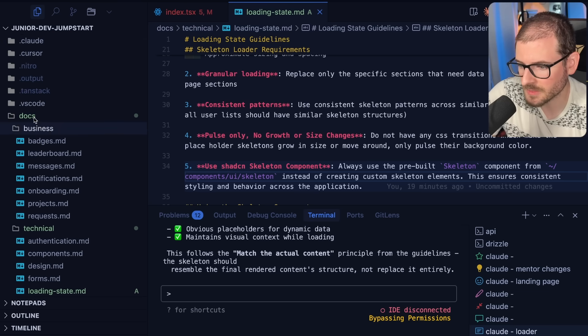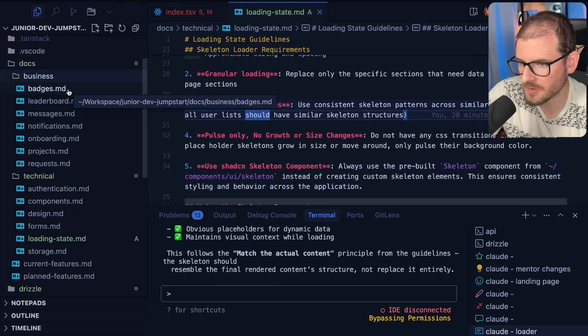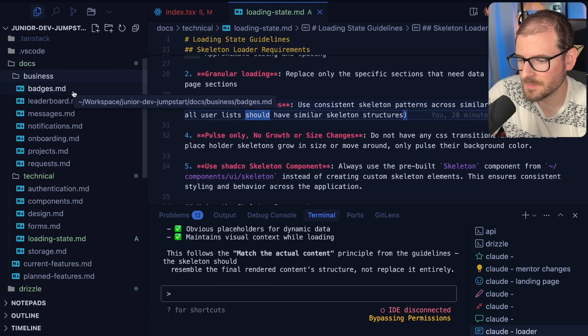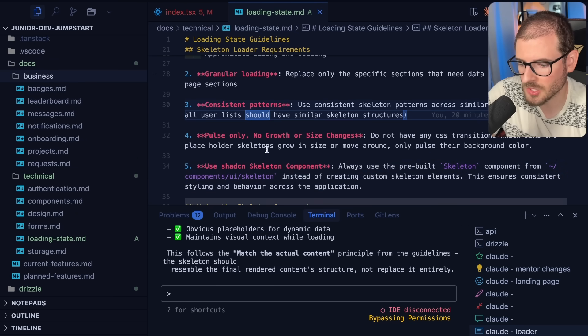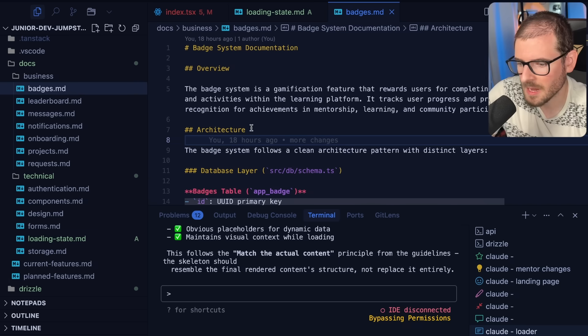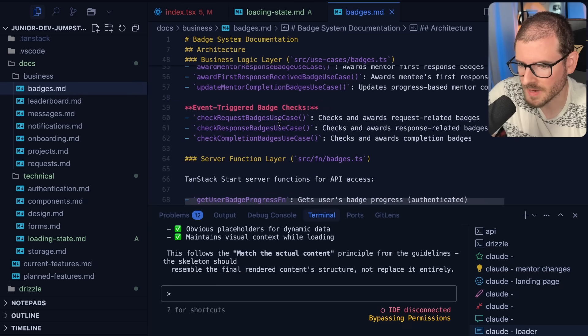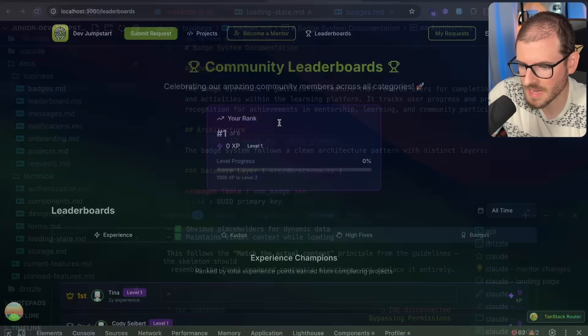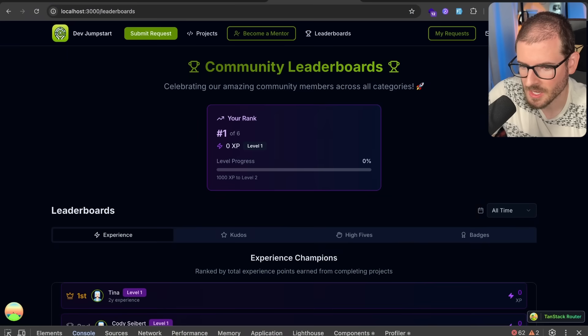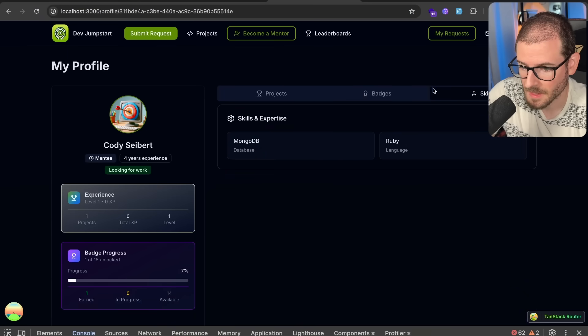I've been trying to make a docs folder and inside this docs folder after I add a feature I will ask Claude to basically summarize the feature and then outline how it works and put it in this MD file. For example, this application has a badge system.